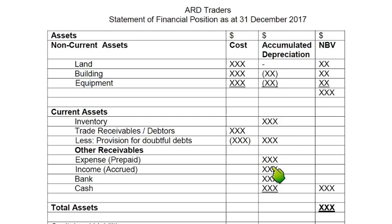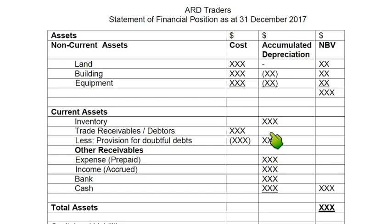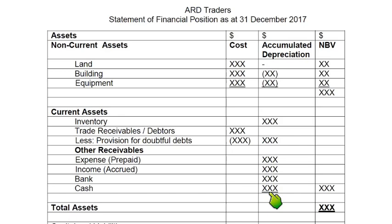Accrued income also comes under other receivables — if we have provided services but have not yet received payment, or if a tenant has not yet paid us rent, it is accrued income. Then comes bank, and then cash. The sequence of current assets is in order of decreasing liquidity: inventory takes the longest to convert to cash, debtors take less time, other receivables even less, and bank and cash are the most liquid. Cash requires no time at all to access.